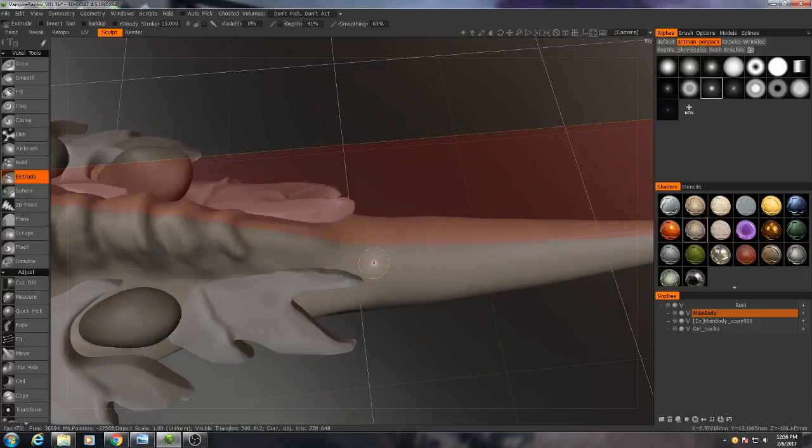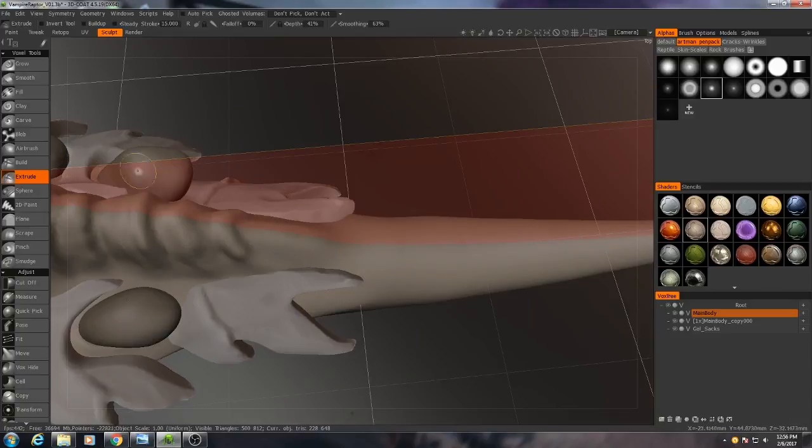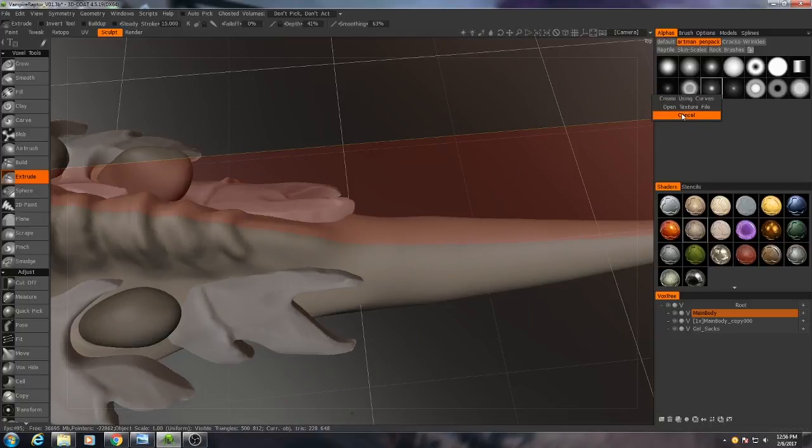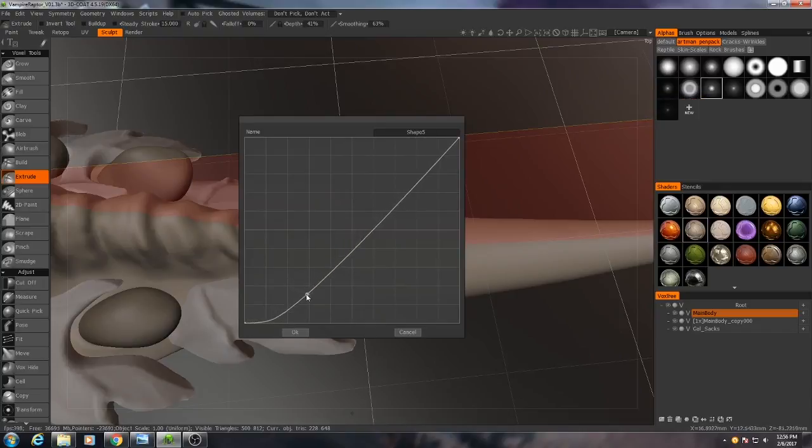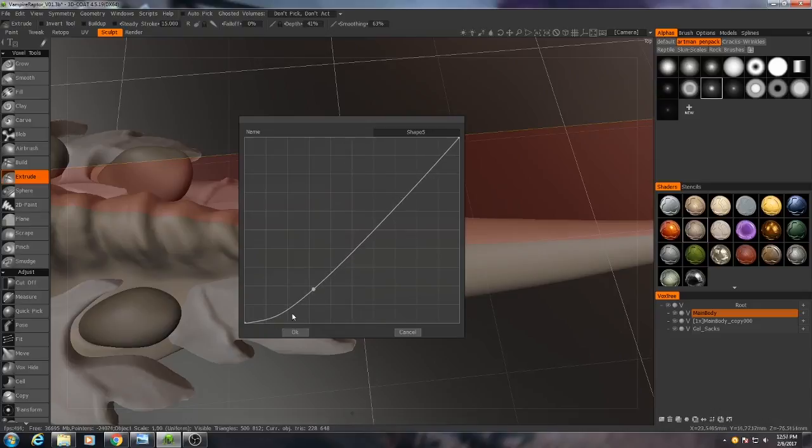The way I'm going to do it is I'm actually going to make a custom alpha for my extrude brush. I'll hit New here, create using curves. And this one is going to start off very shallow and then gradually work its way up.